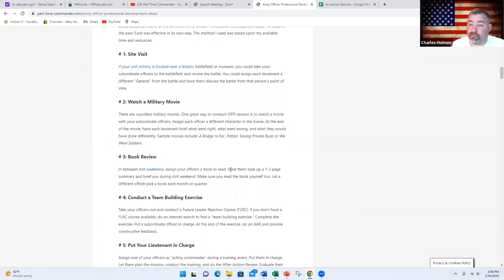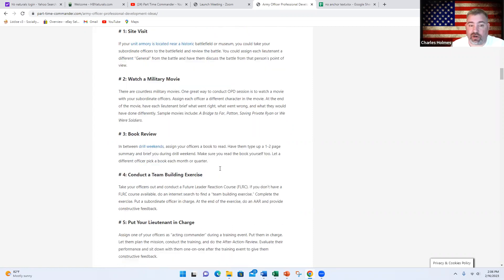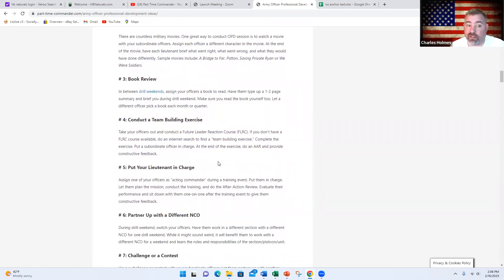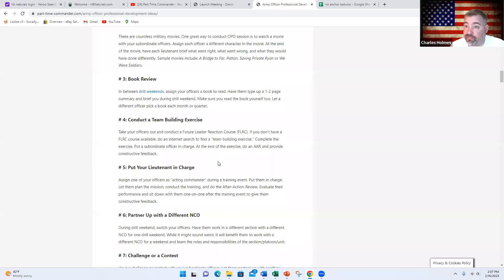Number five, put your lieutenant in charge or your major or captain in charge. Whoever is working directly for you, let them do your job for a day. That's going to be pretty eye-opening to them and it will teach them and help them become better in their job. Number six, partner up with a different NCO.